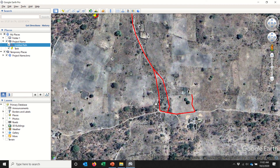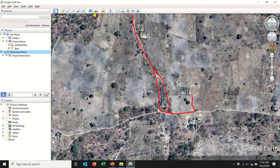Sometimes if somebody else opens this file, they would be missing the edits that you've made. The reason for that is, if you look in the Places pane, your instance of Google Earth will always keep the objects in My Places, and then open the new KMZ in Temporary Places. So you can see one line from when we saved it in Temporary Places, and the edited version in My Places.